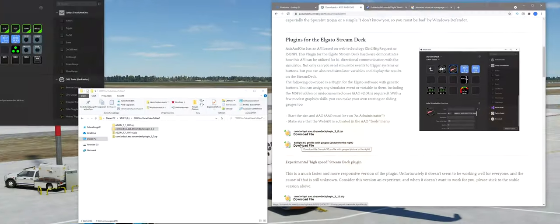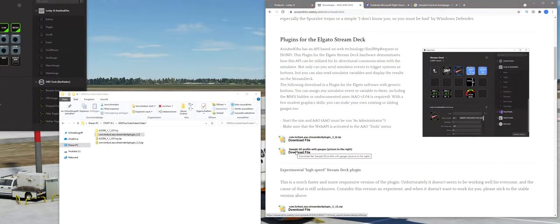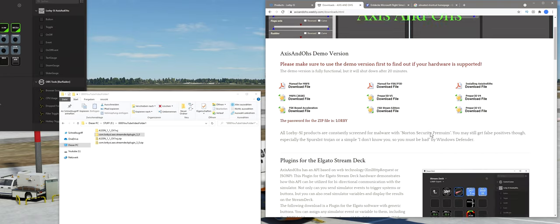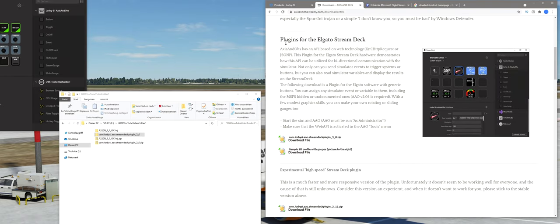Zunächst müssen wir das Plugin runterladen. Das gibt es auf der Homepage von Access & Oath auf der Download-Seite, wo man auch die Demo-Version bekommt. Es gibt das Plugin einmal als normale Version, im Moment in der Nummer 3.0. Und dann gibt es auch eine Experimental-Version, die aber nicht für alle funktioniert. Das heißt, ihr könnt es probieren. Wenn nicht, dann müsst ihr die stabile Version nehmen. Die Experimental-Version hat im Moment die Nummer 3.15.